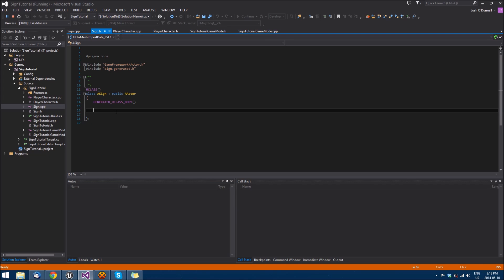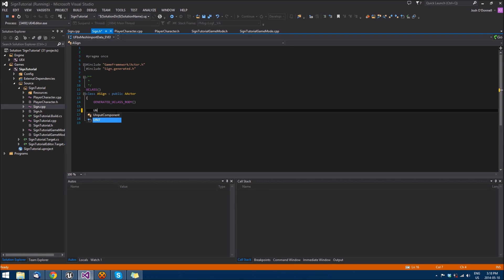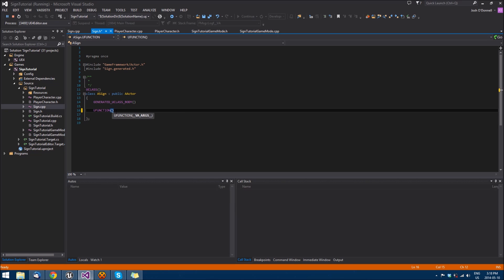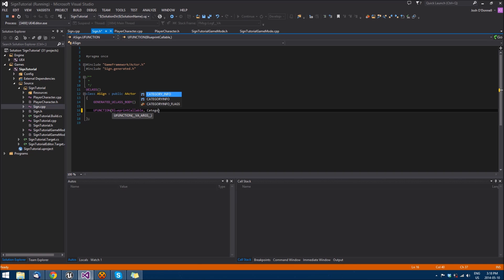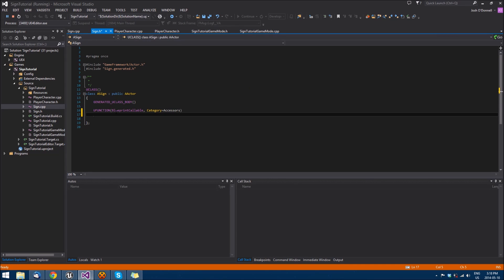So let's get started. We're going to be using the macros here, the uFunction and uproperty macros, so that we can use this stuff in Blueprints and find it in the editors. We'll begin with making two public functions, which we want to prefix with the uFunction macro. We want to make a blueprint callable so that we can set a node in the blueprint of the sign or whatever we are using to interact with the sign to call these functions. And we'll set the category to accessors because these are accessor functions.